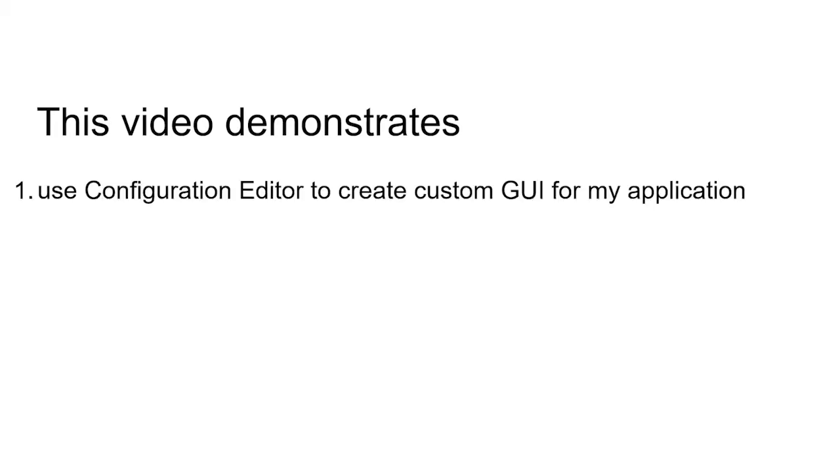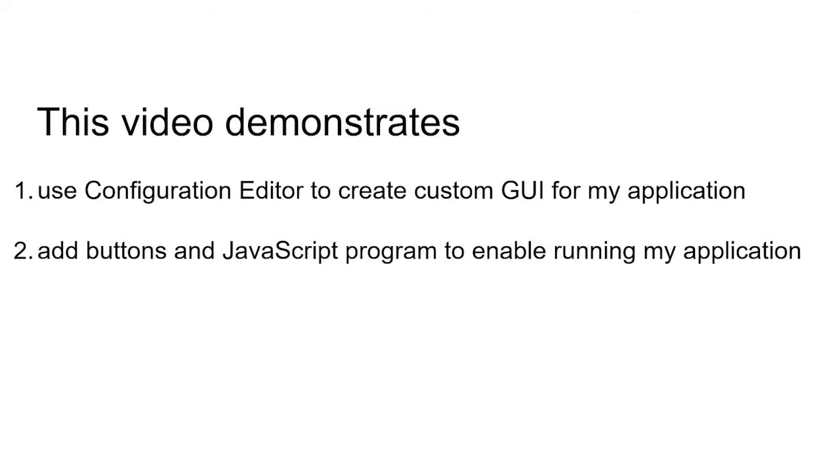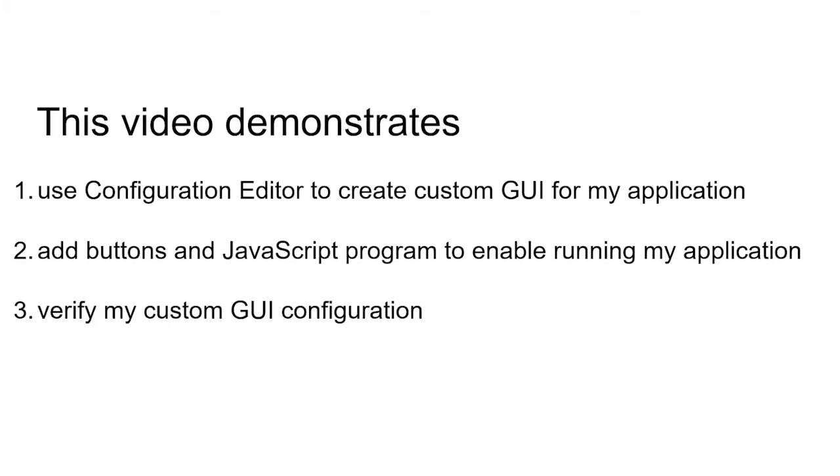This video demonstrates: use Configuration Editor to create custom GUI for my application, add buttons and JavaScript program to enable running my application, and verify my custom GUI configuration.